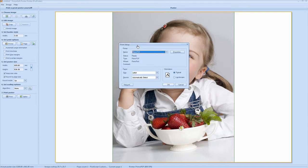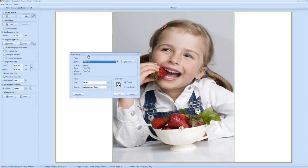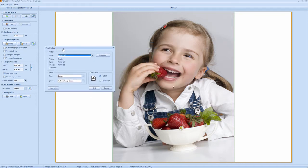Currently we don't have a large format printer attached to this machine, so I'm going to use Primo PDF, which is a standard print application, and I'll set it to print the A0 so you get the idea of how to use the software.